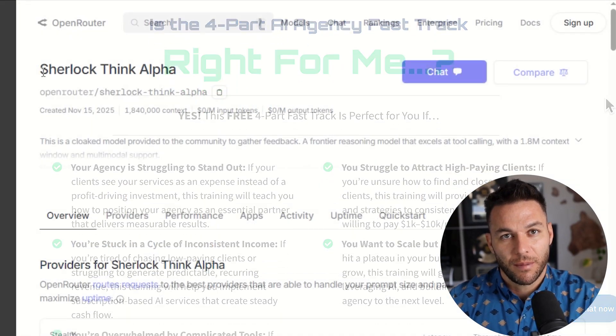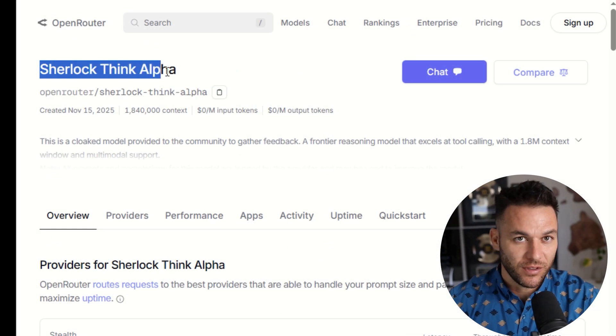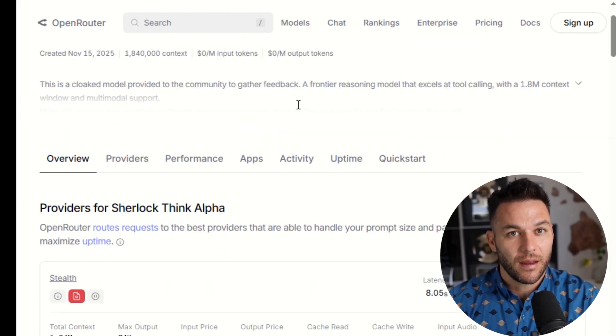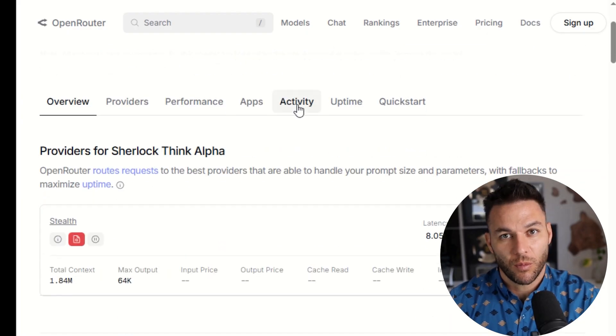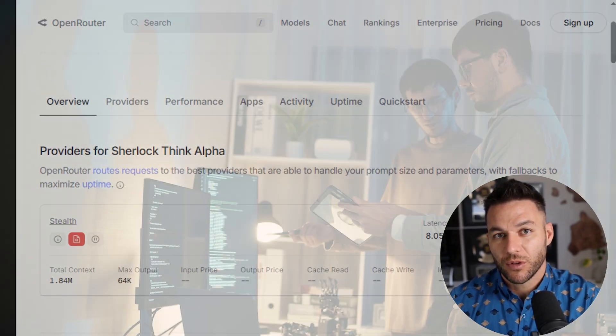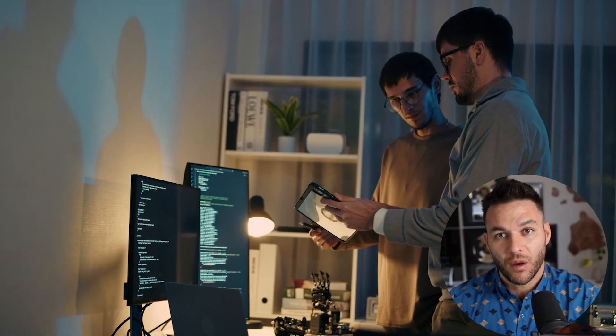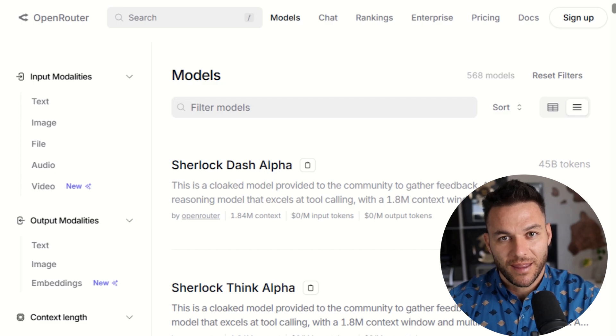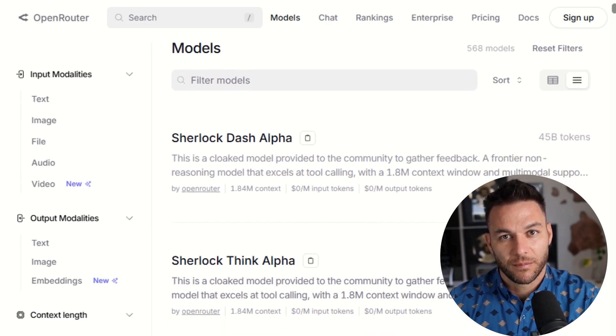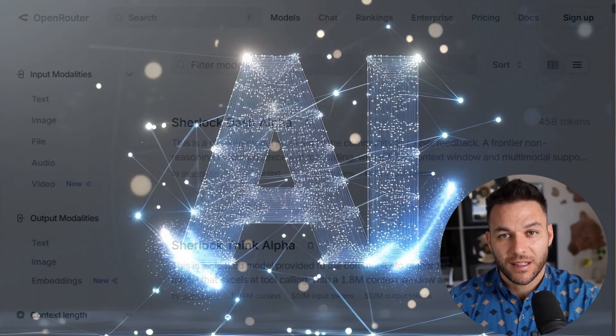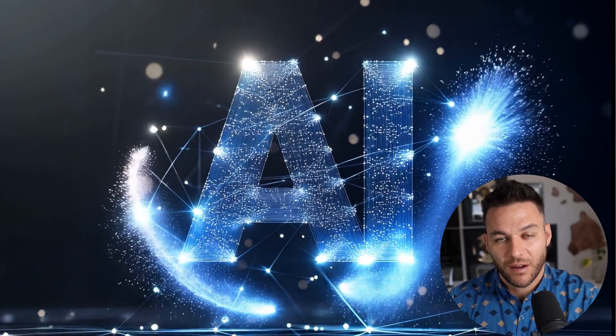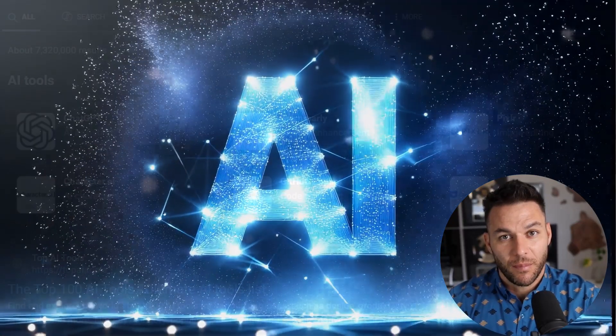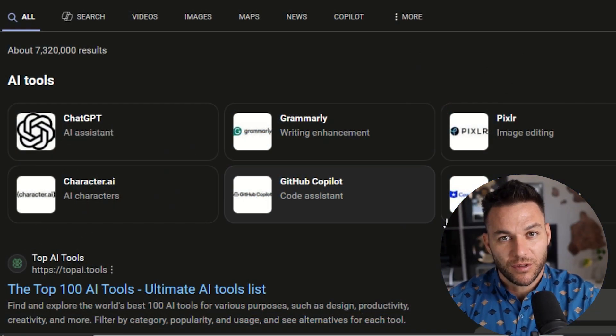So here's what's happening right now. There's a new AI model called Sherlock Alpha that just showed up on Open Router, and most people have no idea what this thing can do. Open Router announced it on their platform, and the AI community is going crazy trying to figure out where it even came from. Some people think it's connected to XAI and Grok. Nobody knows for sure.